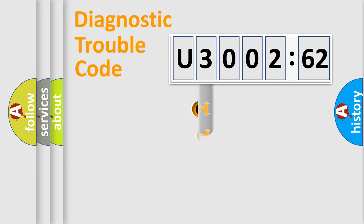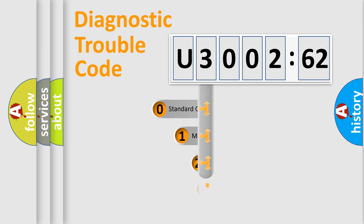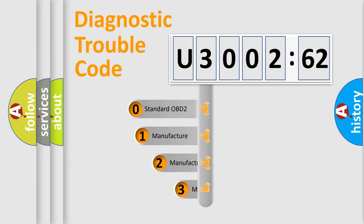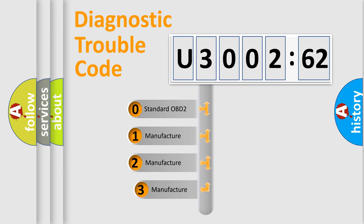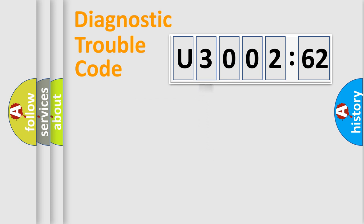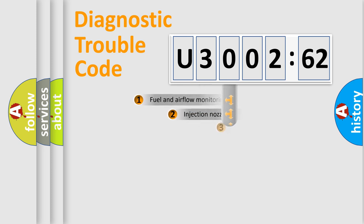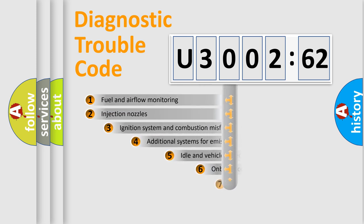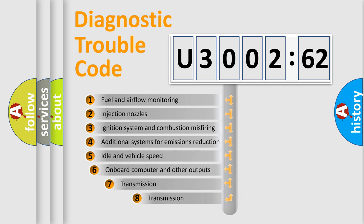This distribution is defined in the first character code. If the second character is expressed as zero, it is a standardized error. In the case of numbers 1, 2, 3, it is a car-specific error.